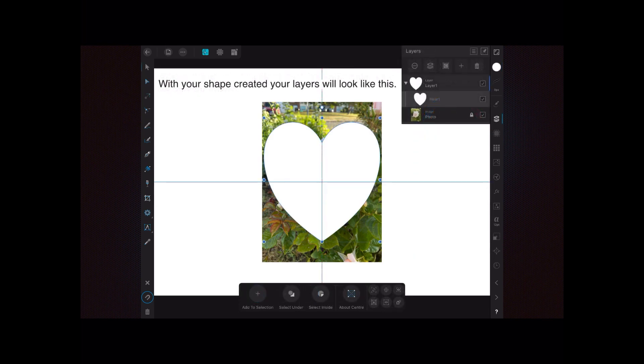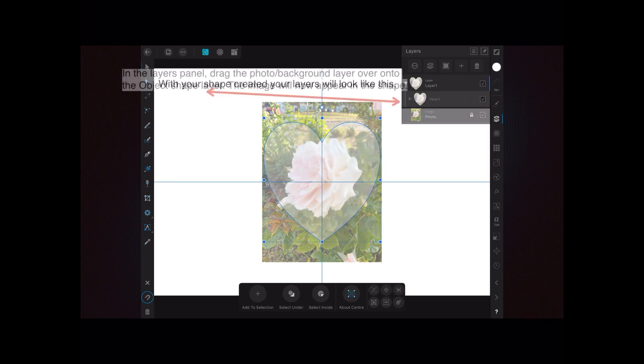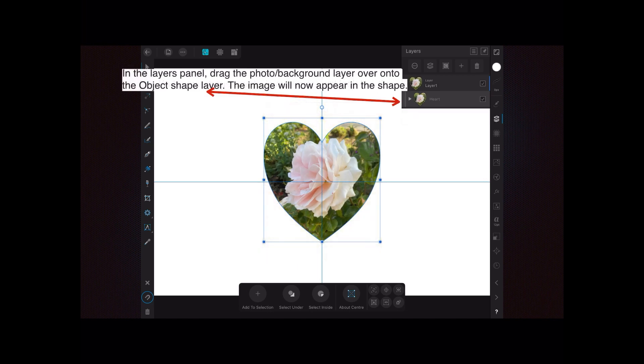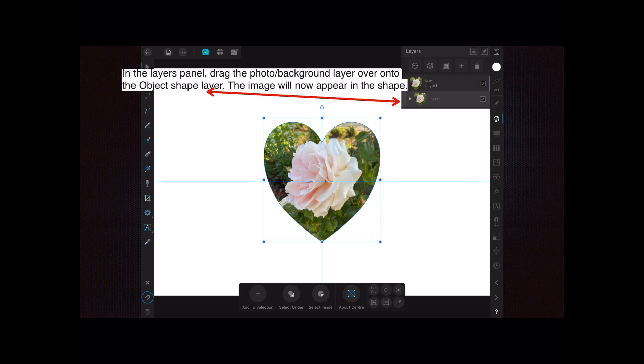With your shape created, your layers will look like this. It puts what appears to be two layers there, but it's just the way the thing works. On the bottom is your photo layer. In the layer panel, drag the photo or background layer over onto the object shape layer. The image will now appear in the shape.